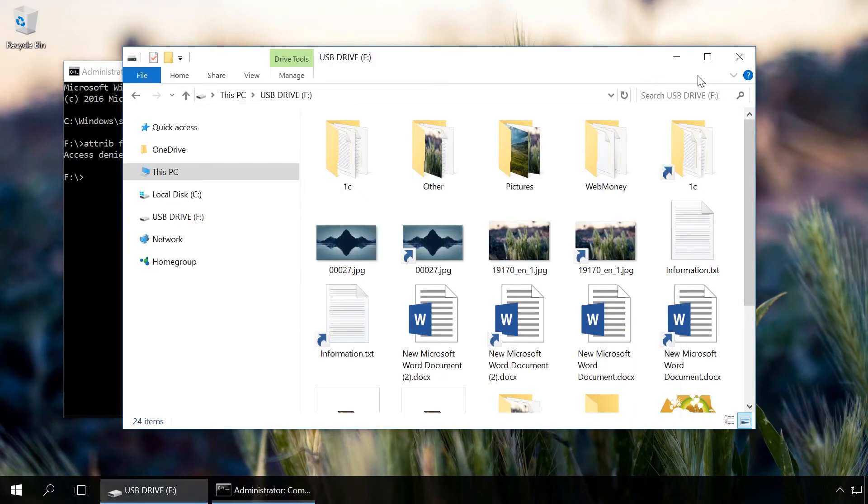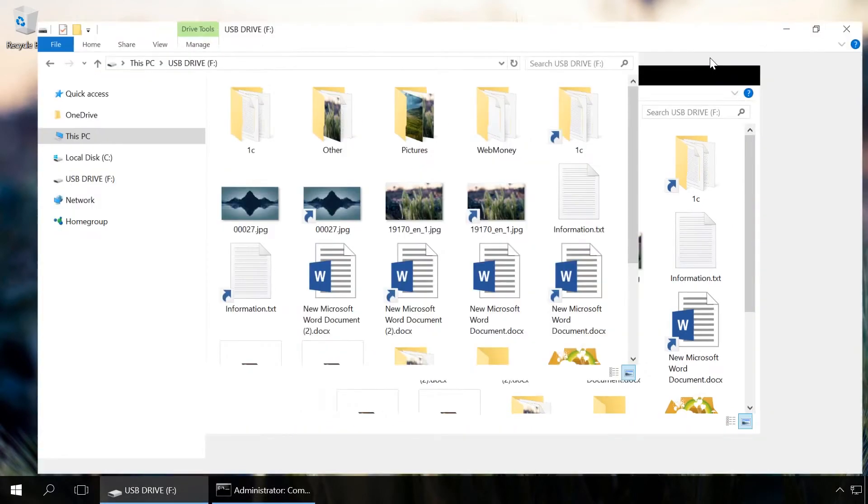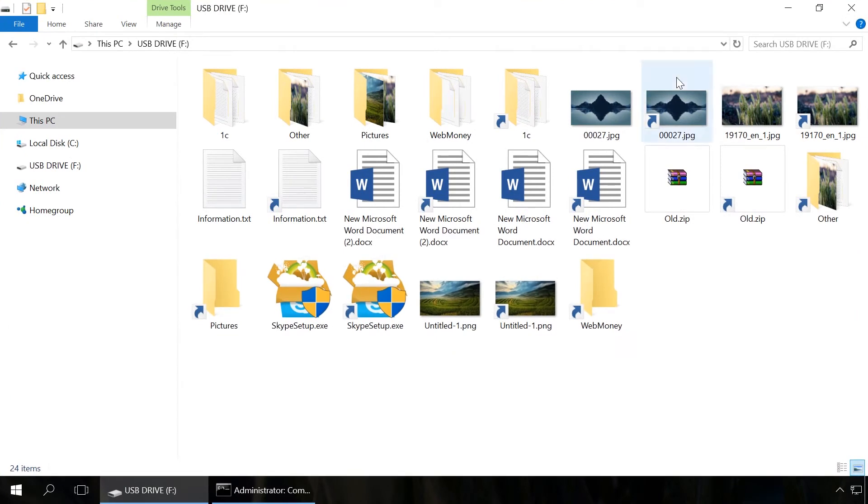The lost files which became visible on the flash drive after execution of this command can be copied to another media.